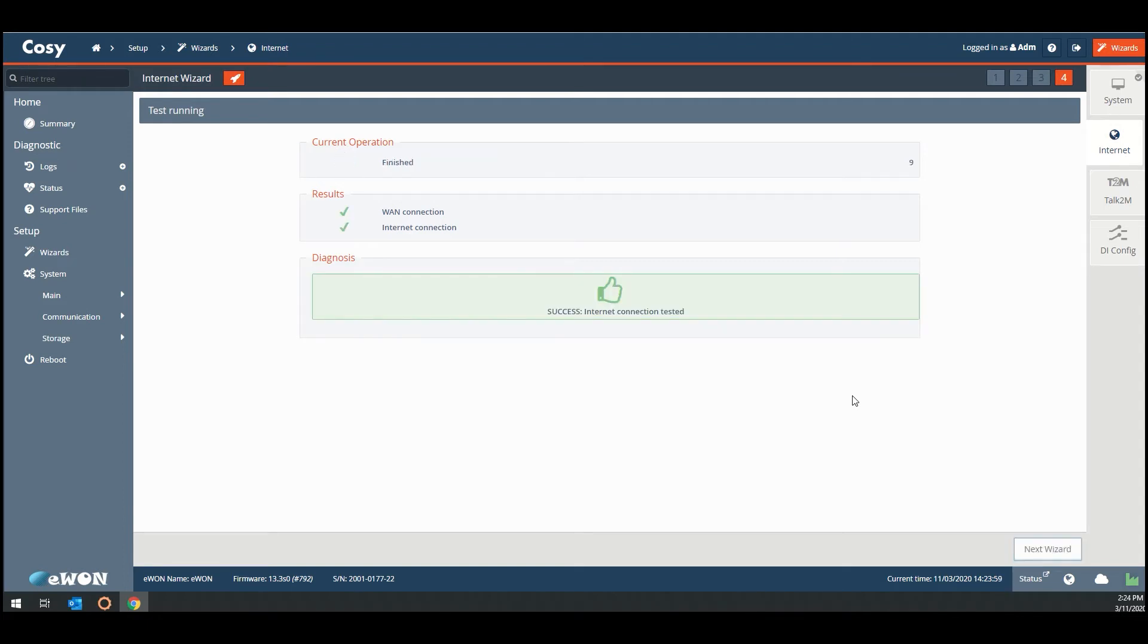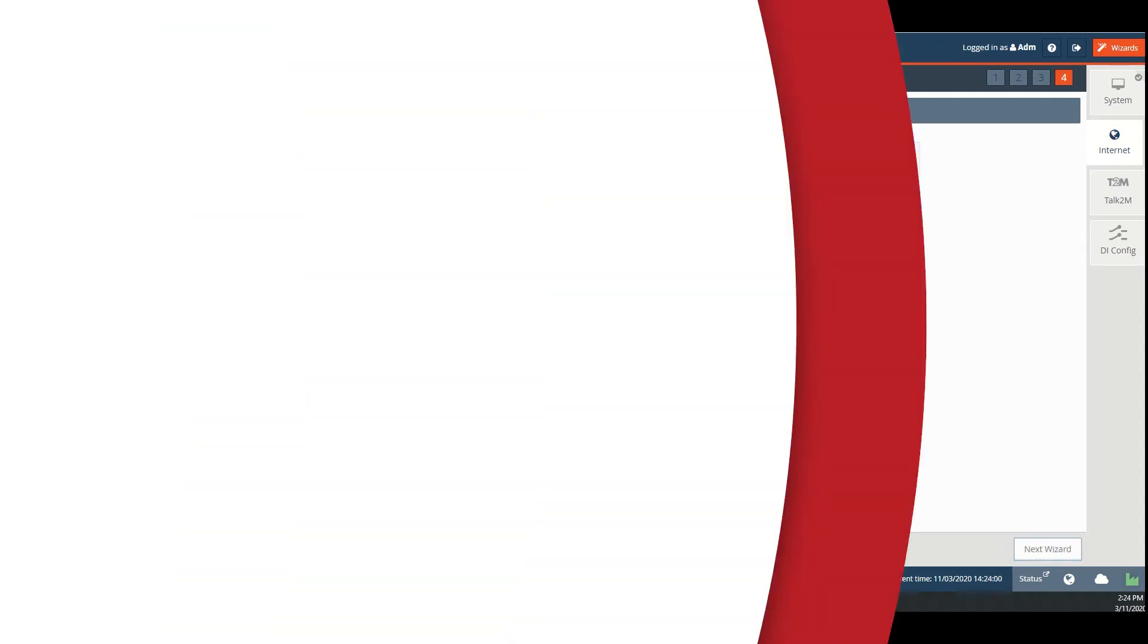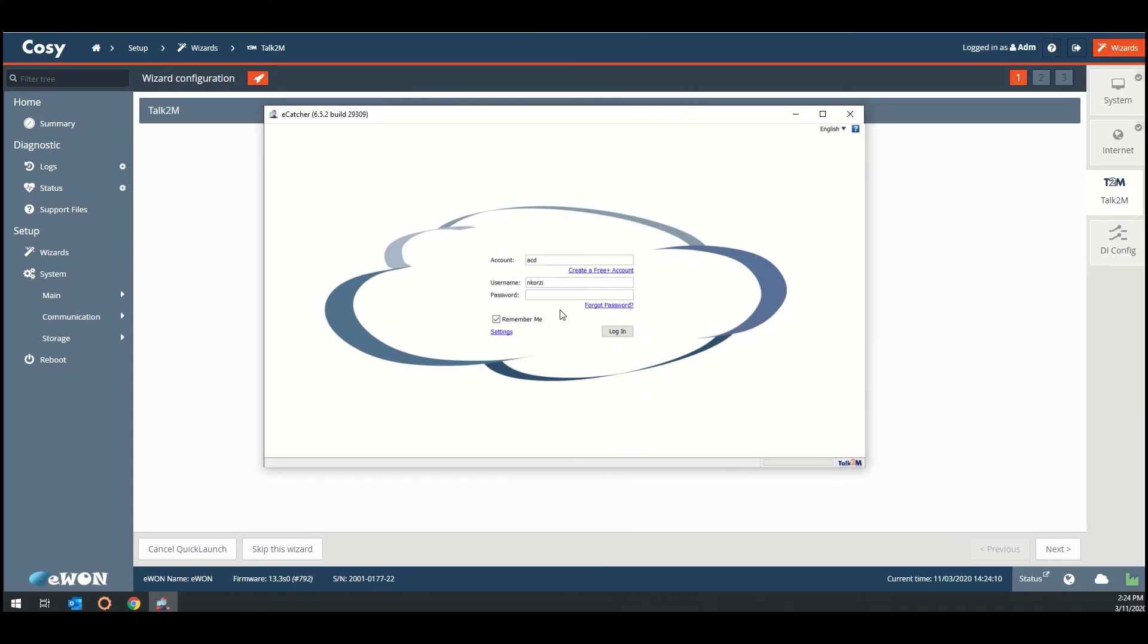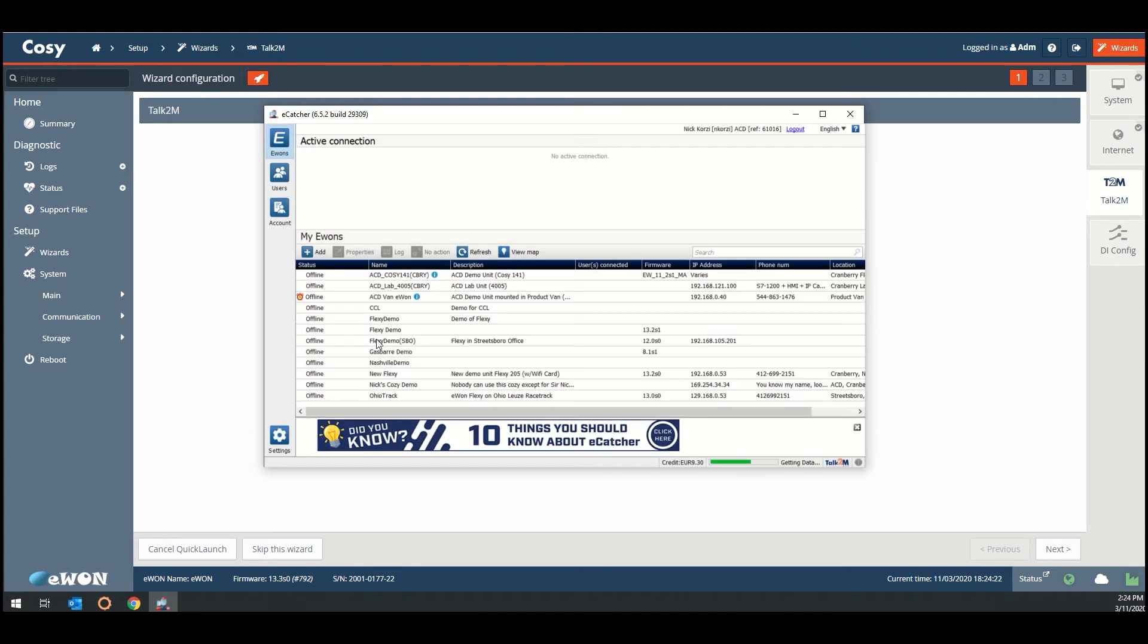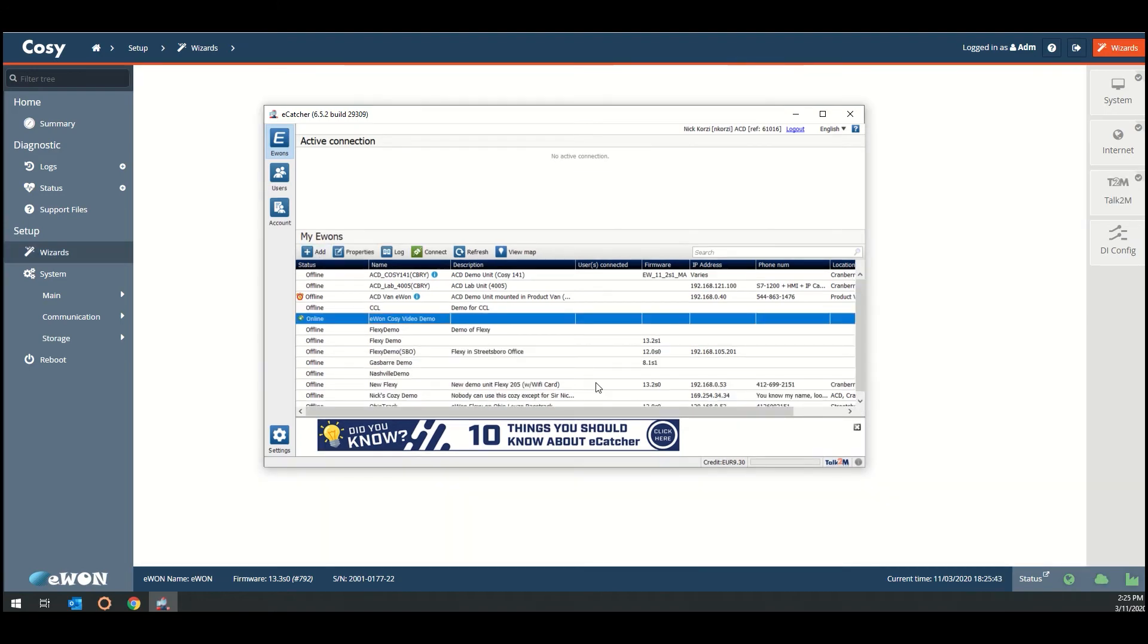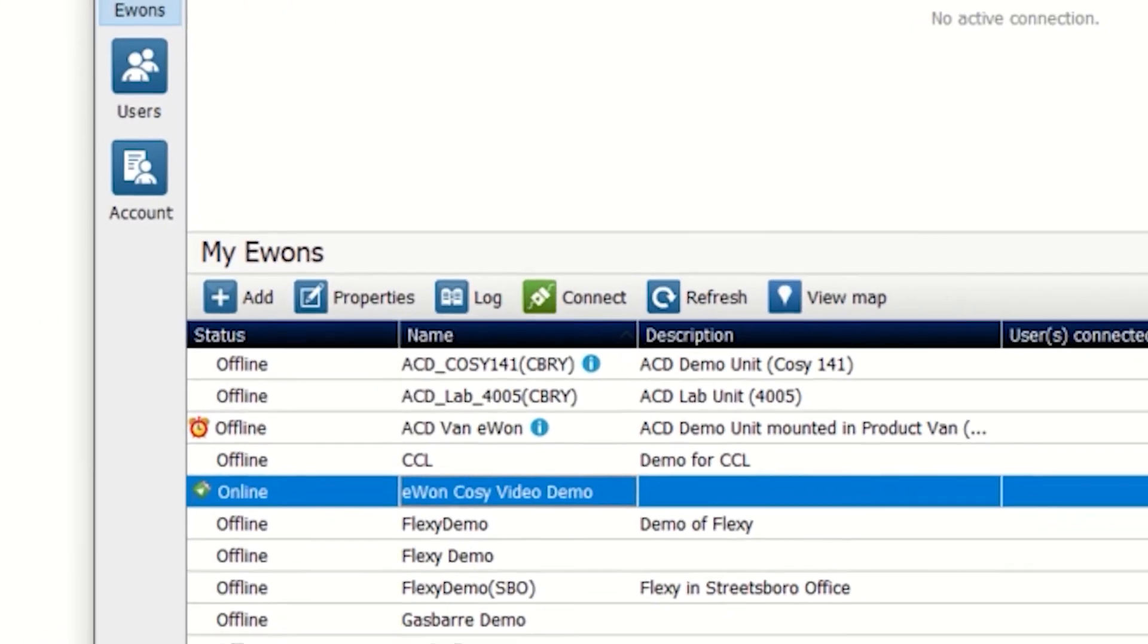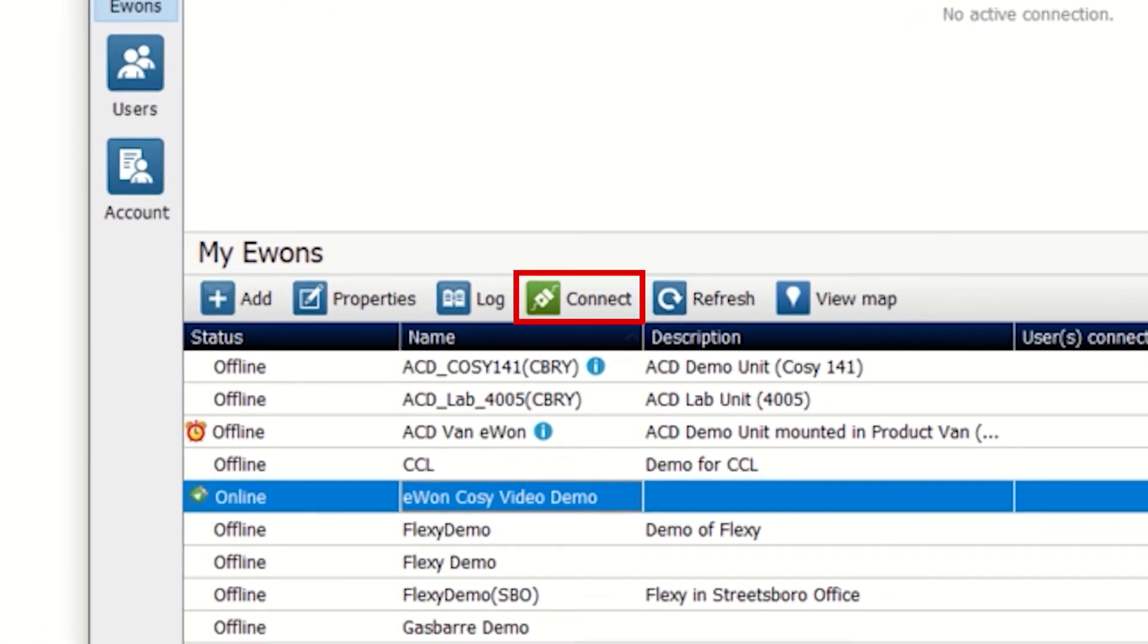Now you're up and running. To connect to your unit, open up the eKetso software package that you have downloaded from the E1 website. Log into your account and you should see your online and offline units that you can connect to there. Click connect and now you have access to your industrial network remotely.